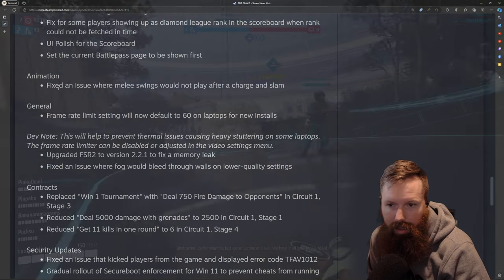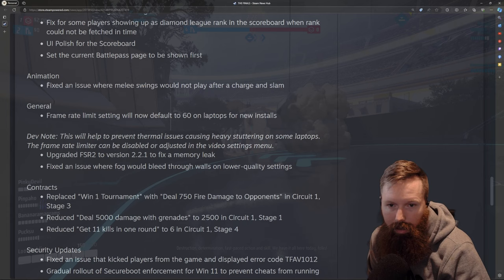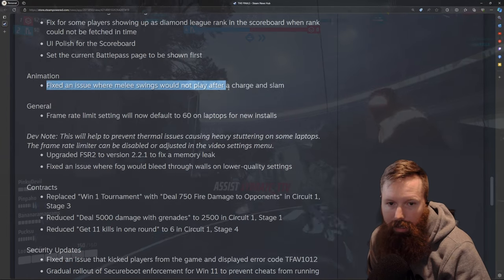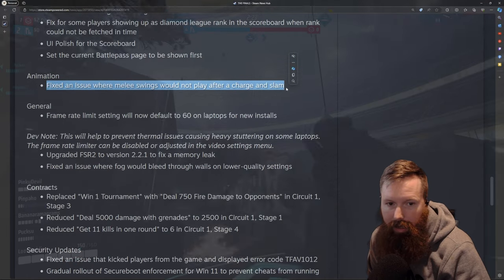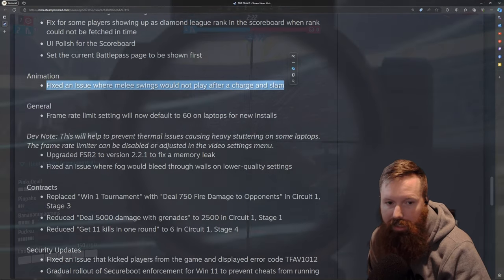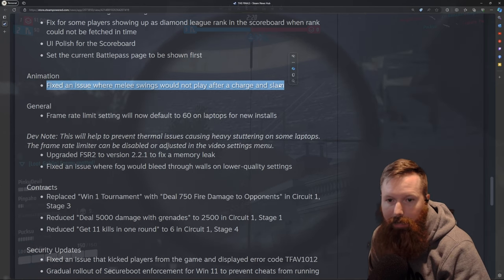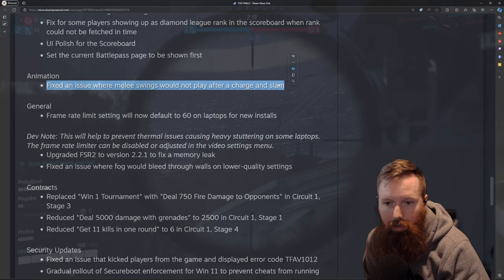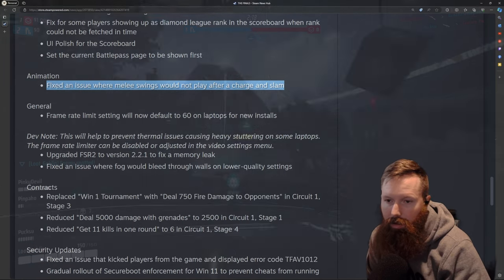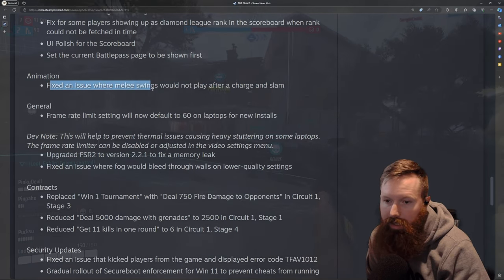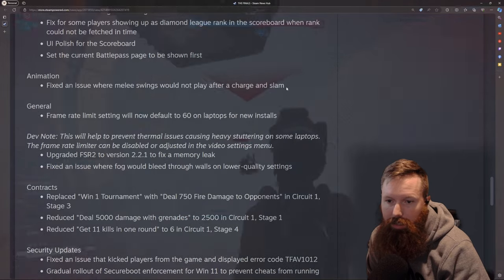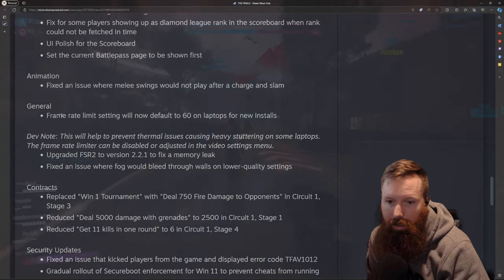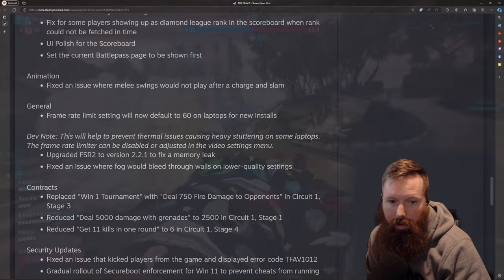Some animation stuff. I think this is the one that got me recently. I've noticed on the heavy, I have died several times without ever seeing his animation of a melee swing. So hopefully that's actually fixed because that was super questionable on my end.